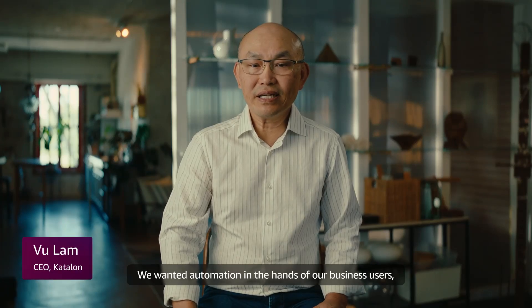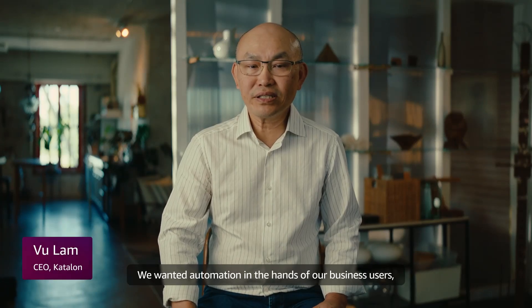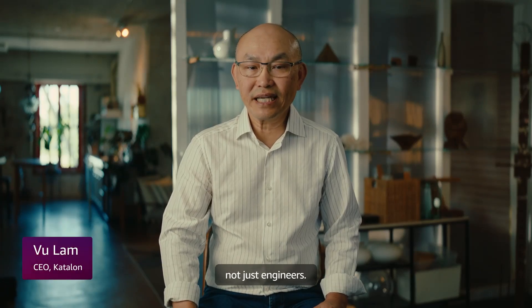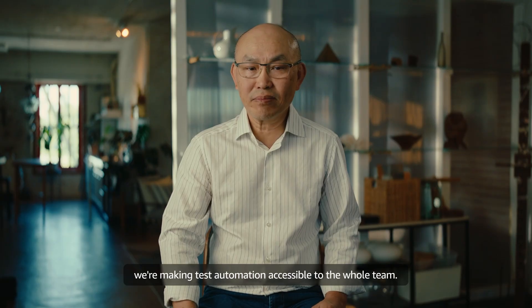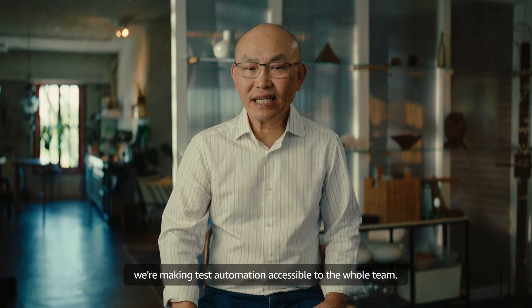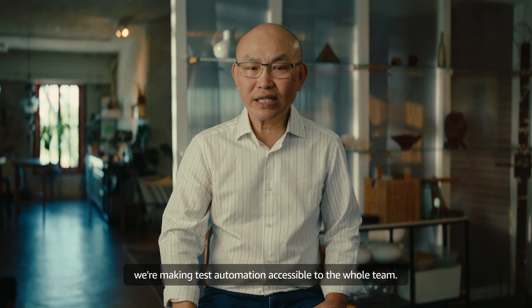We wanted automation in the hands of our business users, not just engineers. With Nova Act, we're making test automation accessible to the whole team.